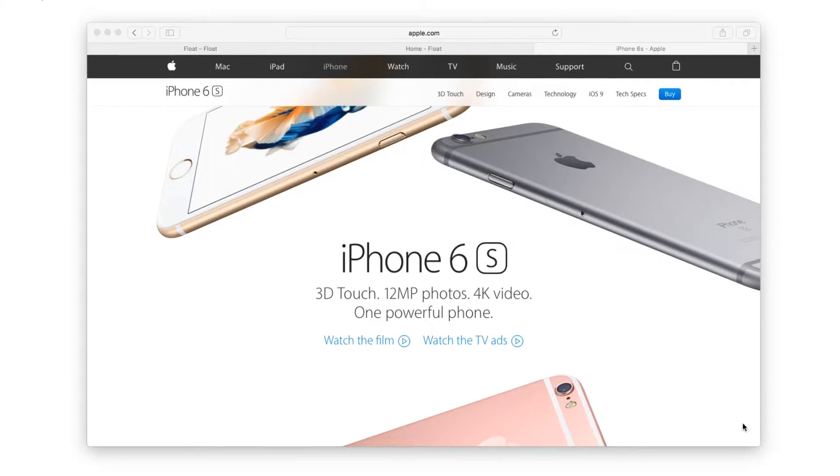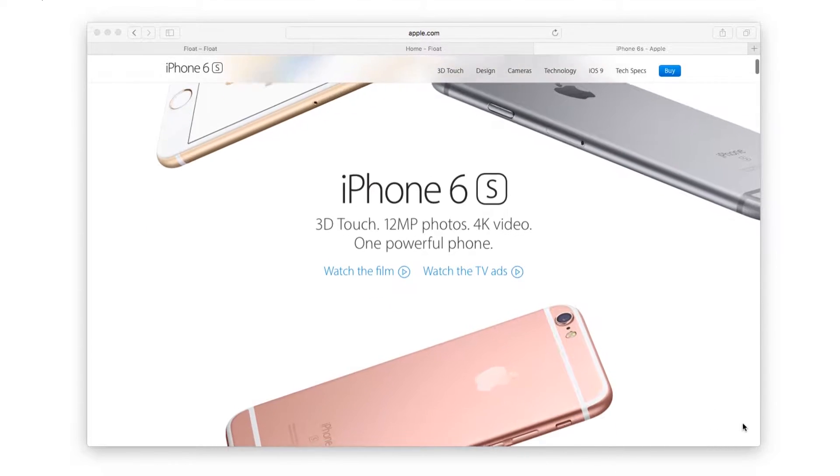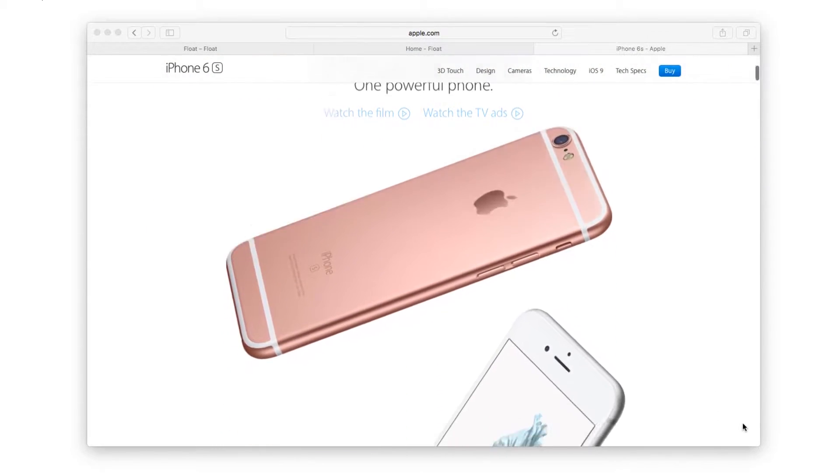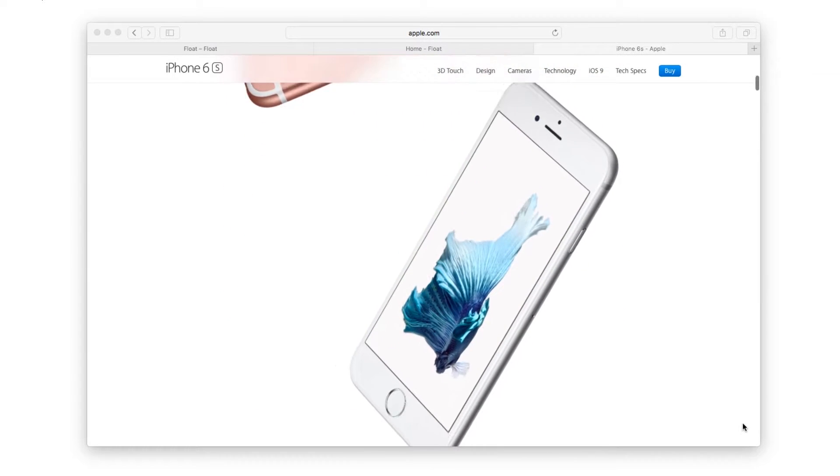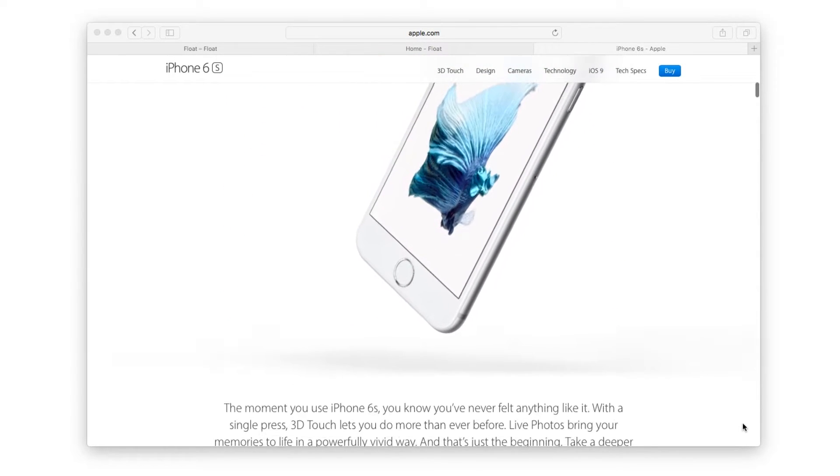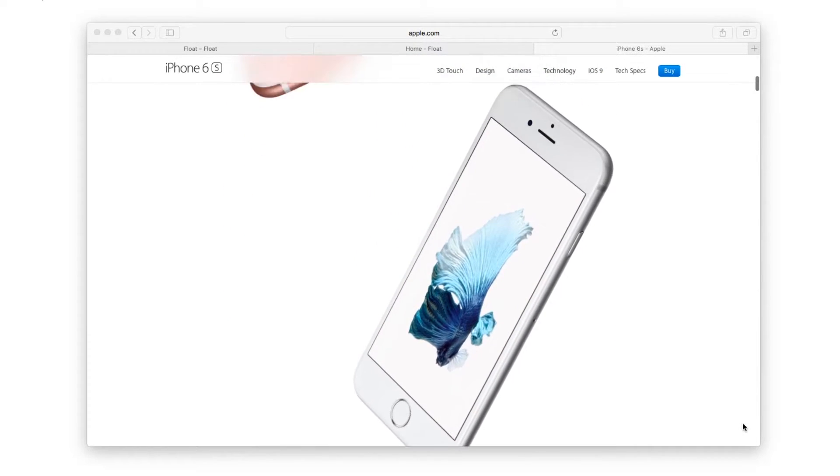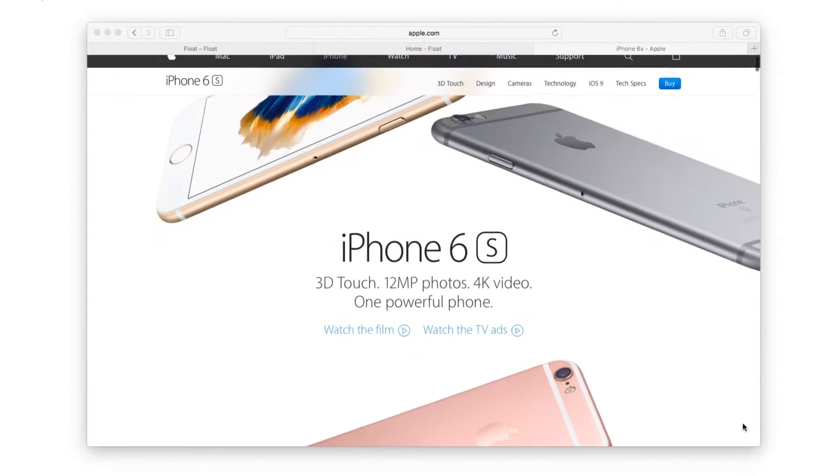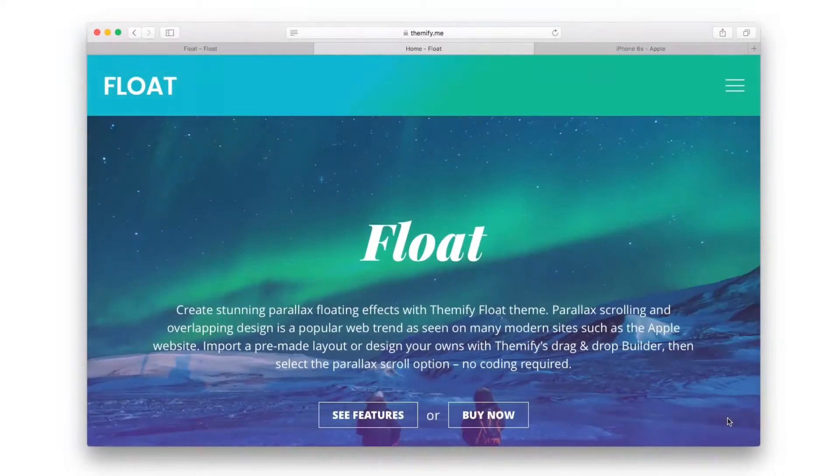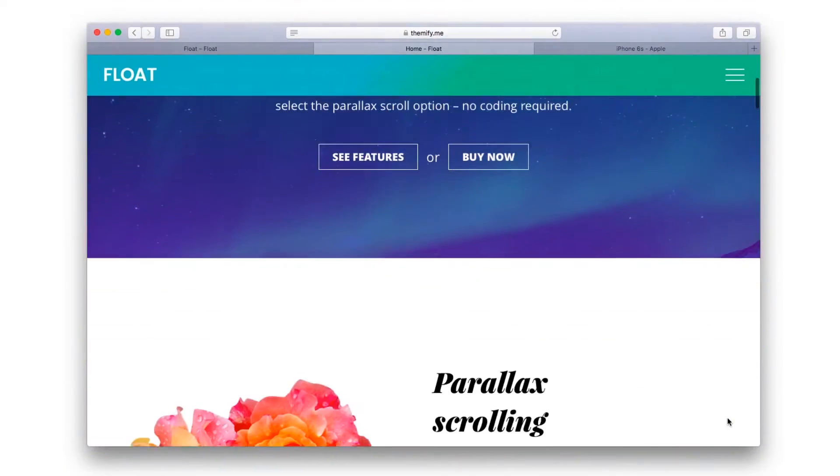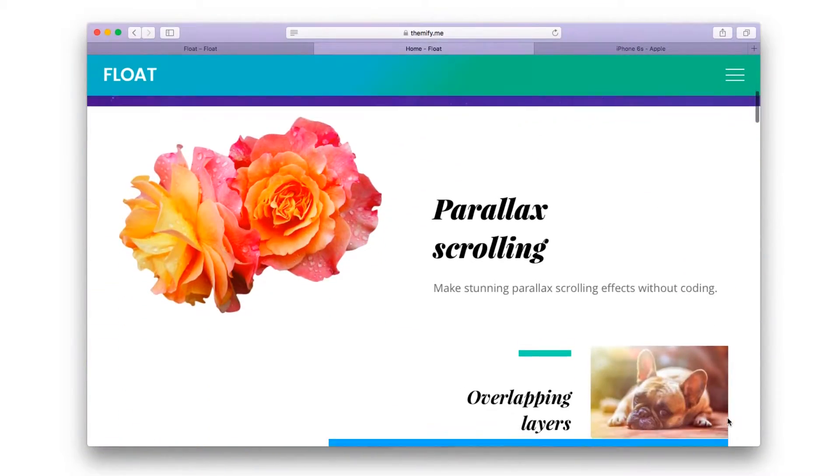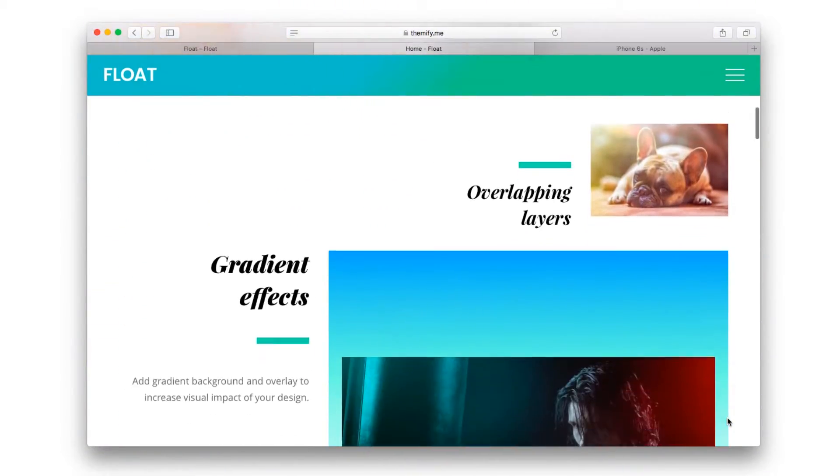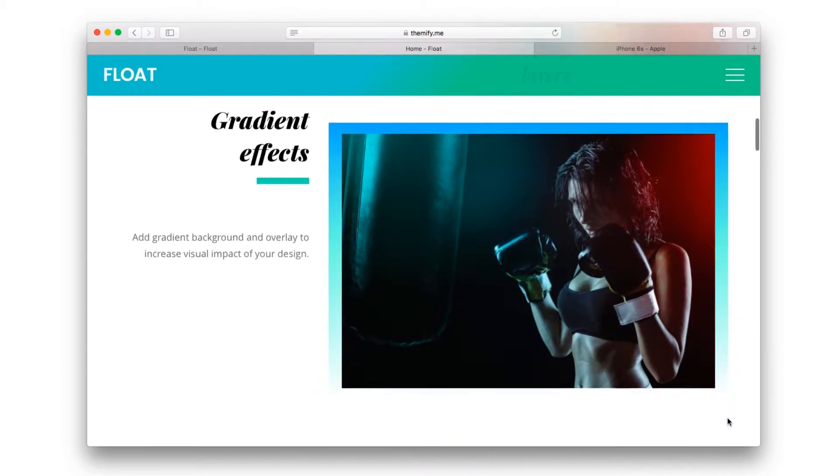One of the cool things about Apple's website is when you scroll certain elements like these iPhones gently float up and down. Well with new Themify Float you can do that too.